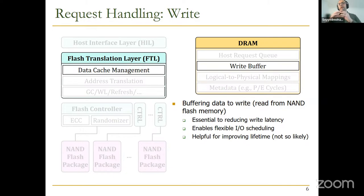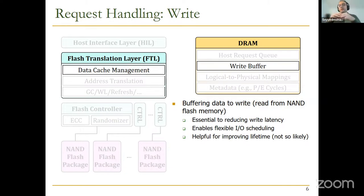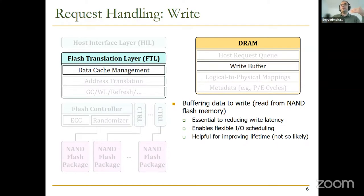However, this benefit requires you to be lucky, because it's not very common to receive another write to the same logical address in the near future. Most locality is captured by higher cache hierarchies, so the addresses arriving at the SSD don't have much temporal locality. Therefore you probably cannot take a lot of advantage of write coalescing in the write buffer.